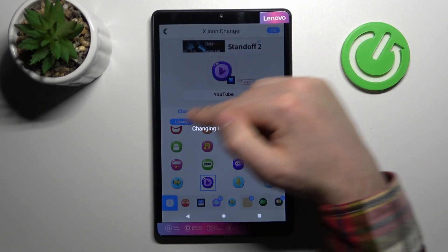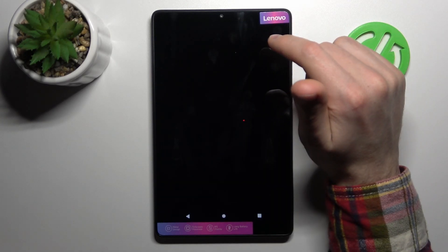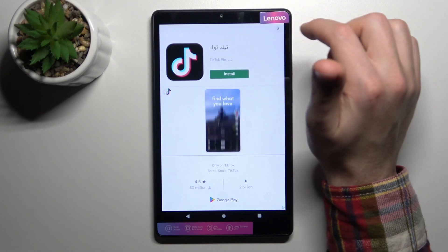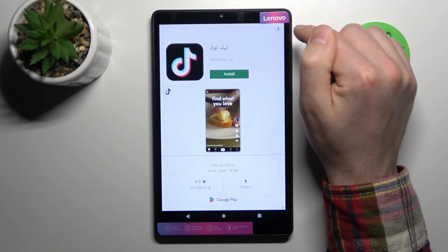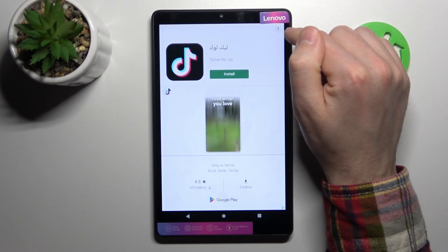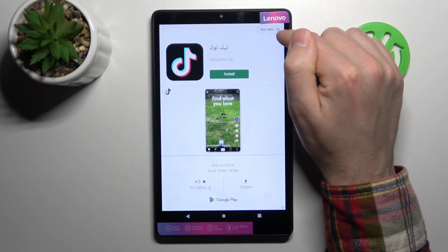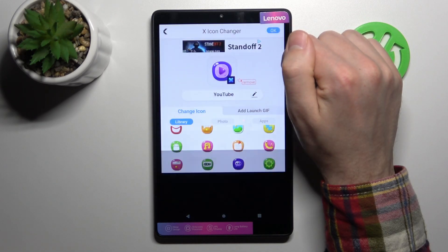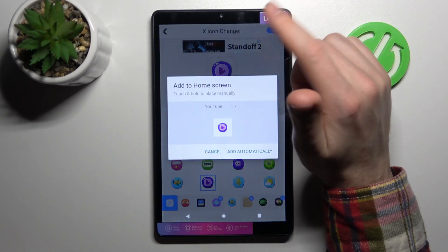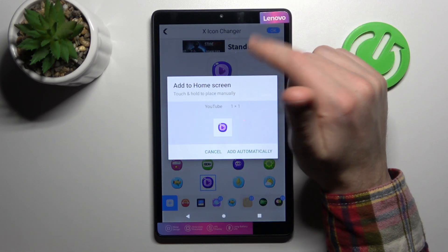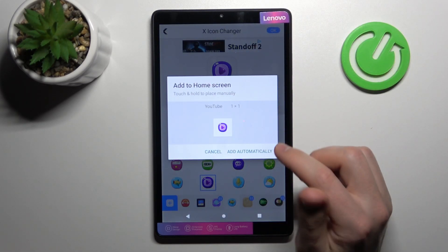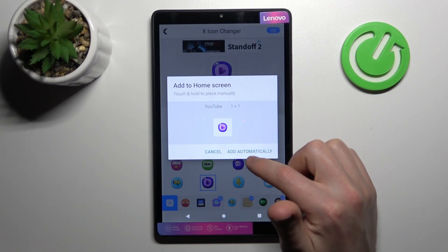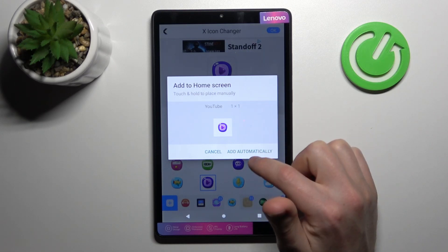Wait a second — sorry, there's a rating prompt. Then close the ads. Sorry for the ads, because it's a free application. Tap 'Add Automatically' to add the icon to the home screen.